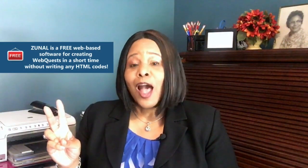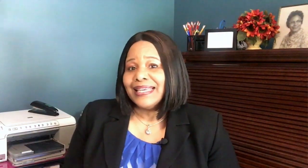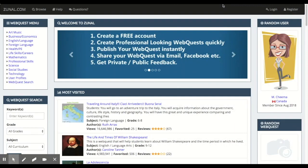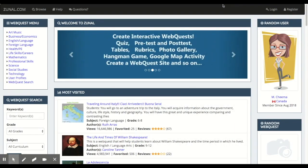App number two: Zunal. This one sounds a little weird to say, but it's a spectacular app. If you want students to be more autonomous and self-directed in their learning, Zunal allows you to assign or create inquiry-focused activities where students can analyze, create products, and self-evaluate with a rubric. Web quests are a great way to scaffold higher order thinking.